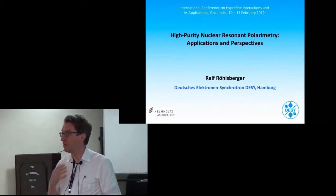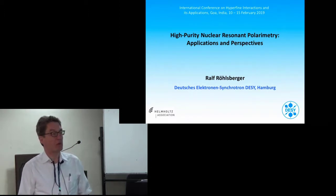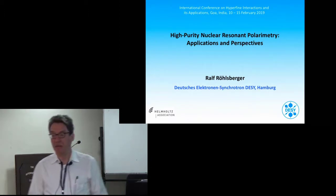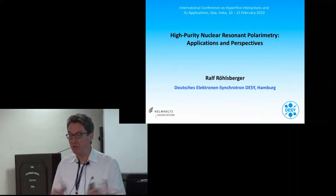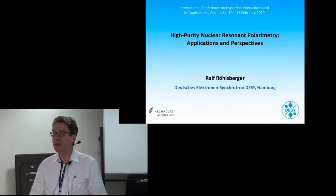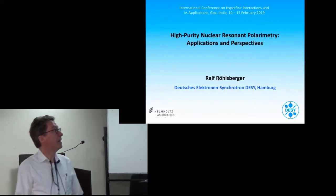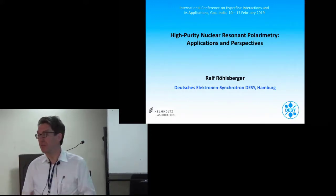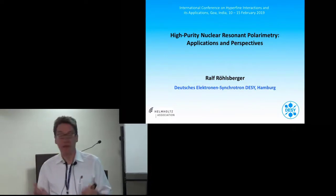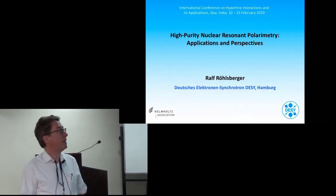Today I'm going to talk about a new method using synchrotron radiation and nuclear resonant scattering — that means Mössbauer spectroscopy with synchrotron radiation — to determine hyperfine interactions.